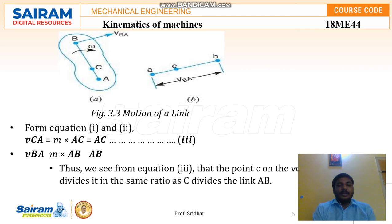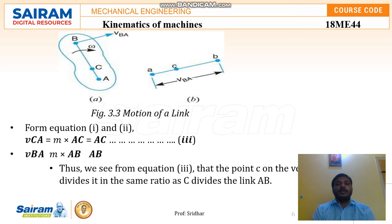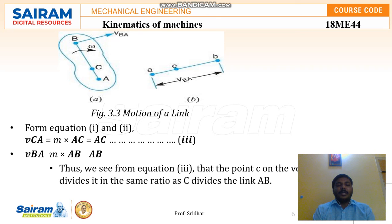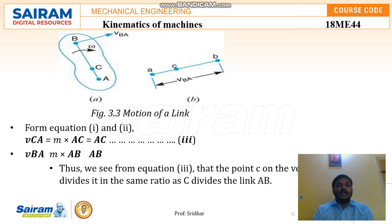To form any mechanism, a group of links is required, and motion depends mainly on those links. To form any motion or mechanism, a minimum of two links must be present, and at least one link should be fixed in order to transmit the motion. Any number of links can be used, but this is the minimum requirement.